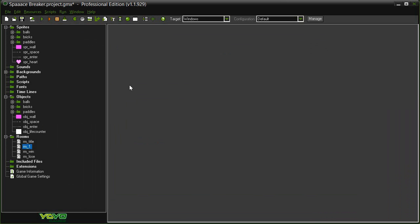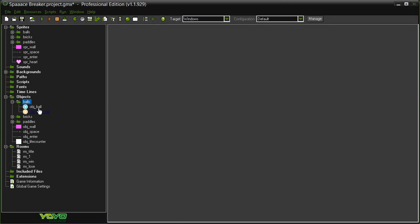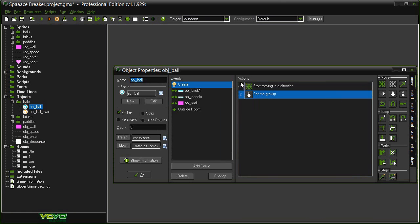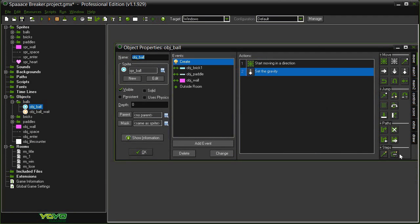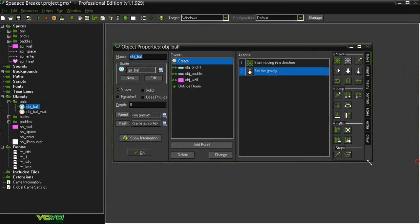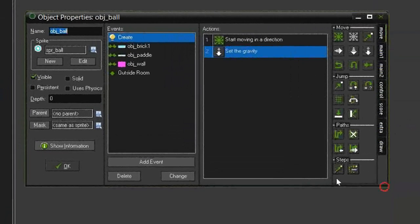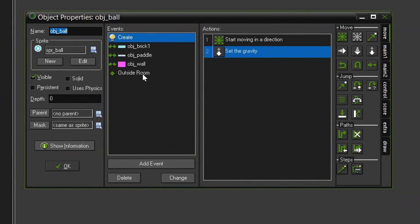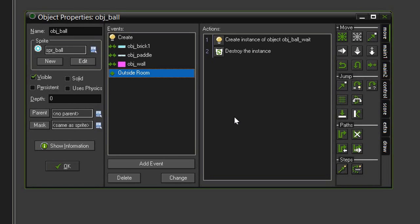And now we're ready to begin losing lives. So let's come over to our objects and find the object ball, open that up again. And this is going in the outside room event, because every time the ball goes off the screen, we want it to lose a life. First we want to check and make sure that this is the last ball on the screen. As I mentioned later, when we get into adding power-ups for multi-ball, we don't want every ball to cause us to lose a life. We only want to lose a life if it is the last ball on screen.